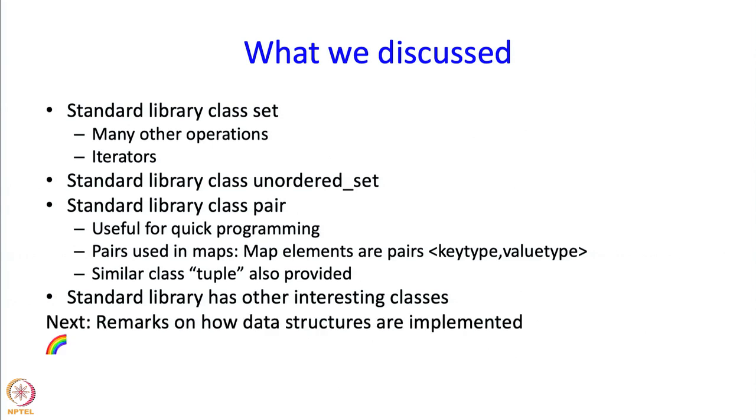In the next segment, we are going to talk a little bit about how these data structures are going to be implemented, but before that, let us take a break.